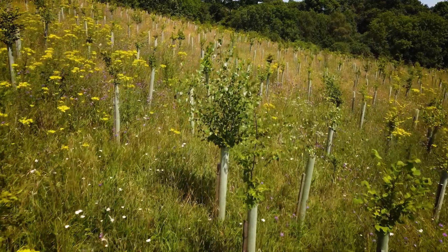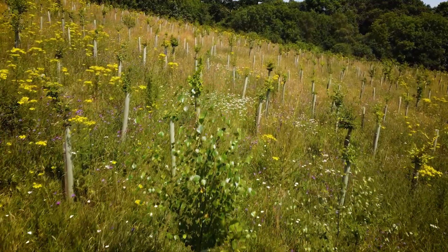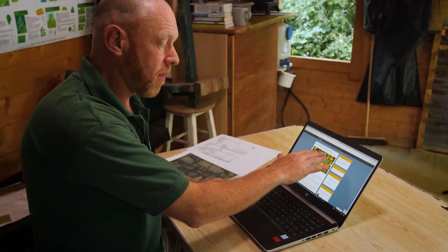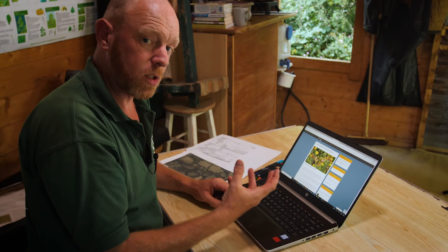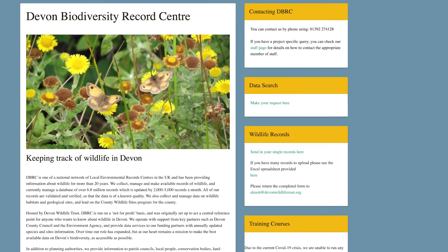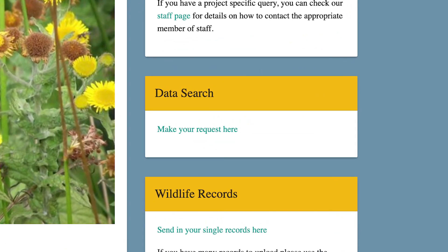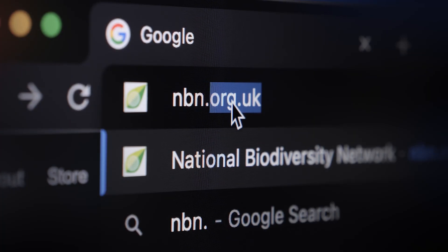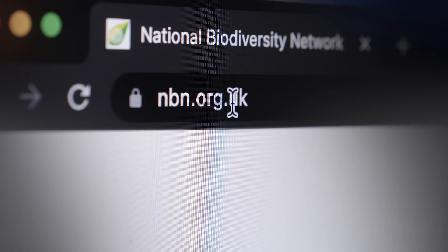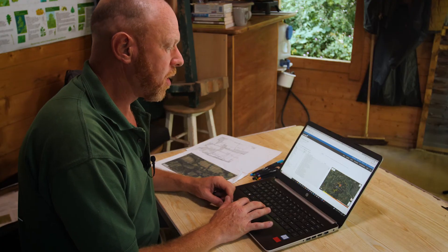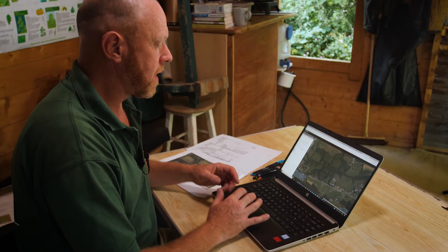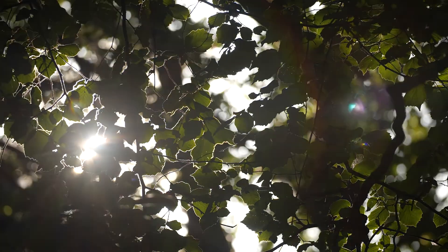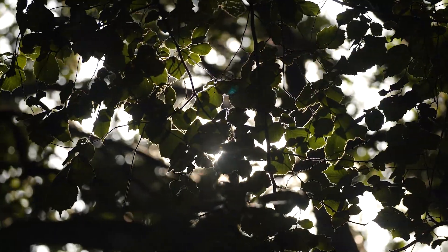There are other websites which will give you information about particular species. The Devon Biodiversity Records Centre holds a lot of this information and you can do a request for data. The National Biodiversity Network is another key site to visit. So that very quickly gives you an understanding of the site before you approach the site visit.